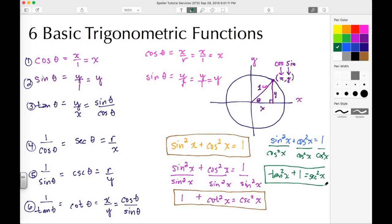This has been a quick video on the six basic trigonometric functions, and I also showed how to remember and derive the remaining three Pythagorean identities. There are many more identities — we're just keeping it simple in this particular video. Thank you for watching. Please visit the website ajspeller.com and also our YouTube and Facebook pages.